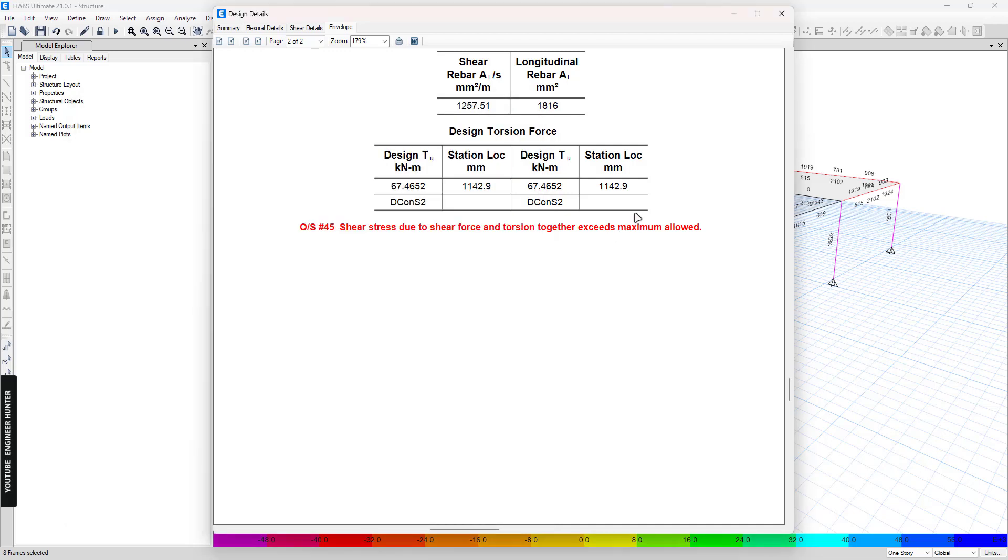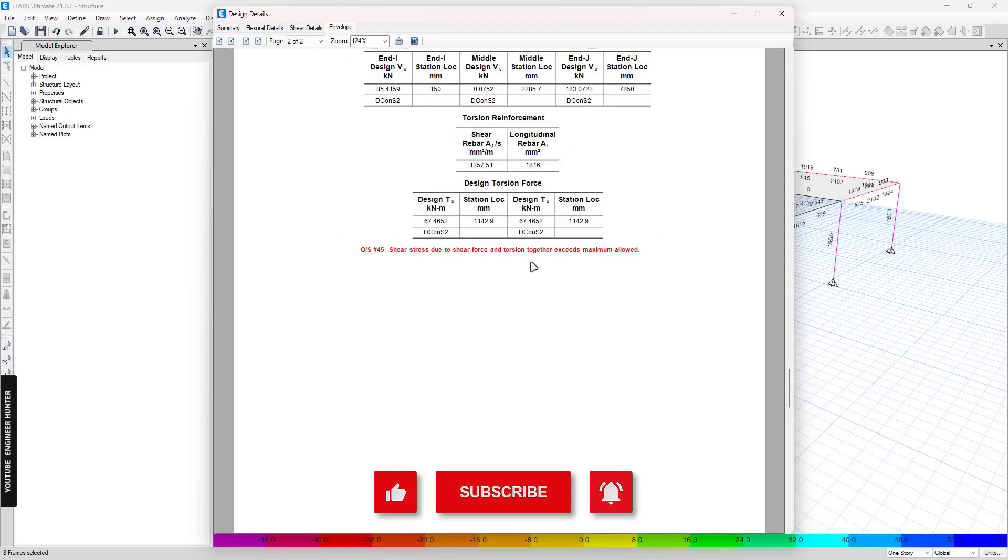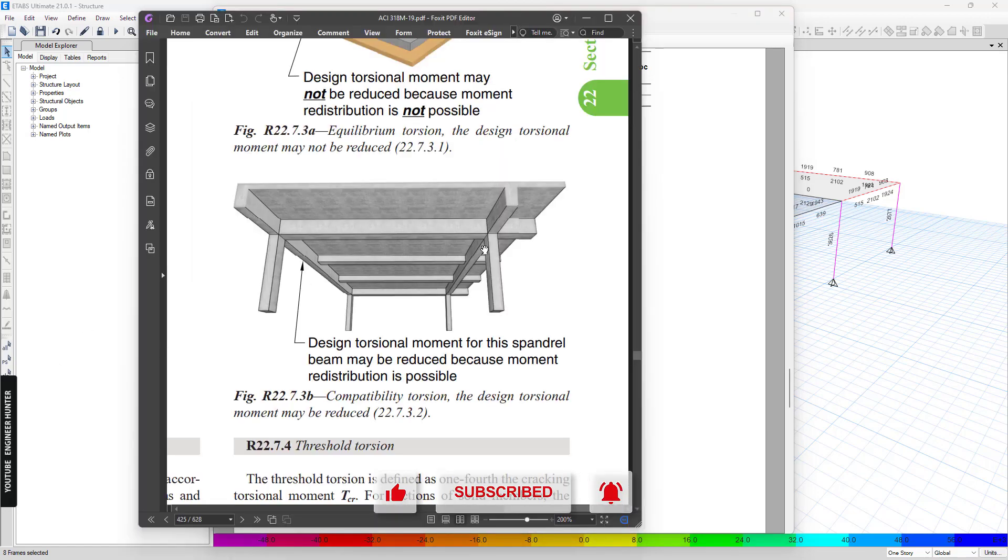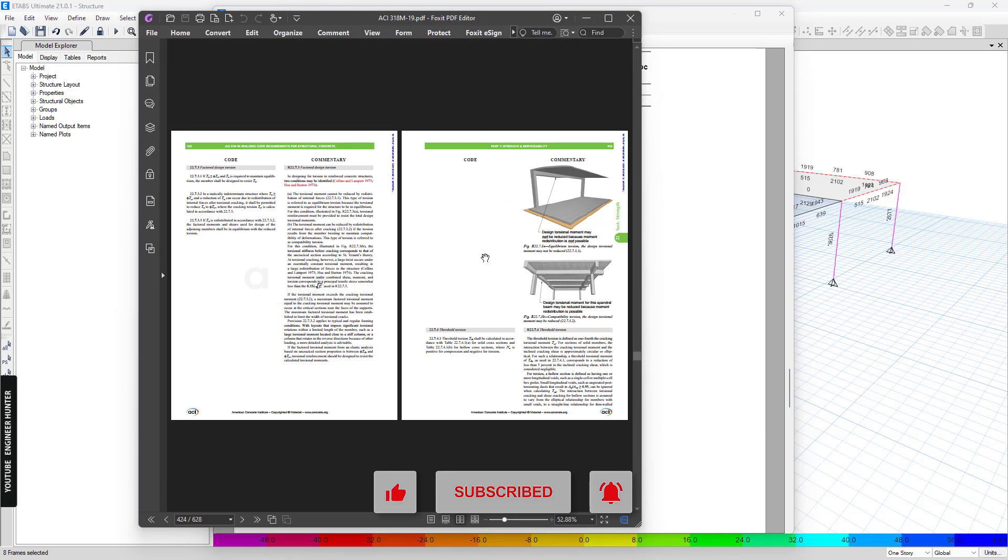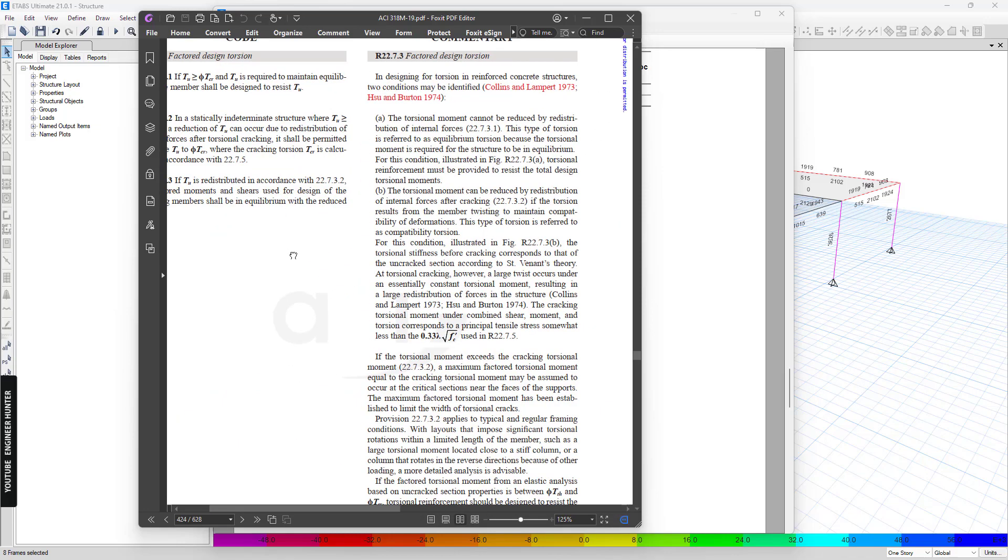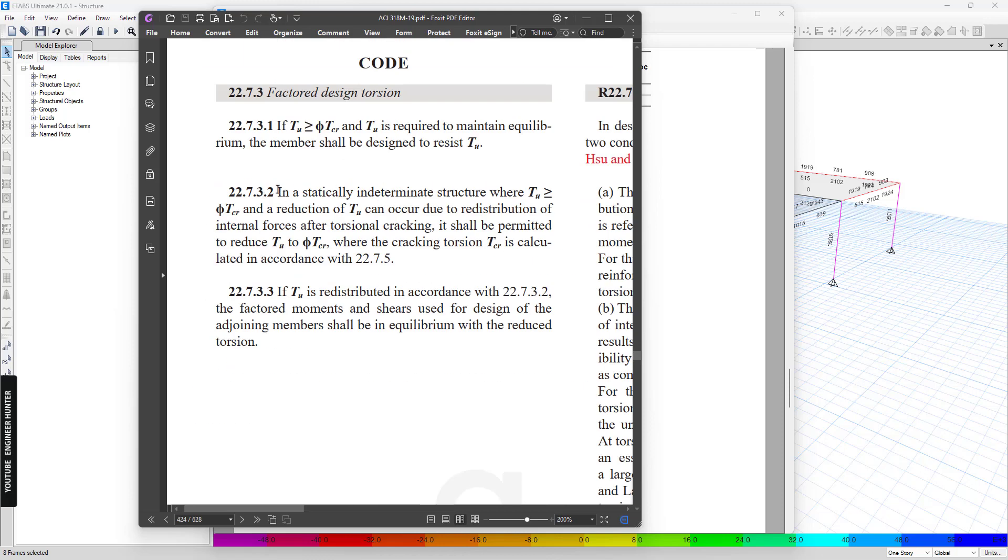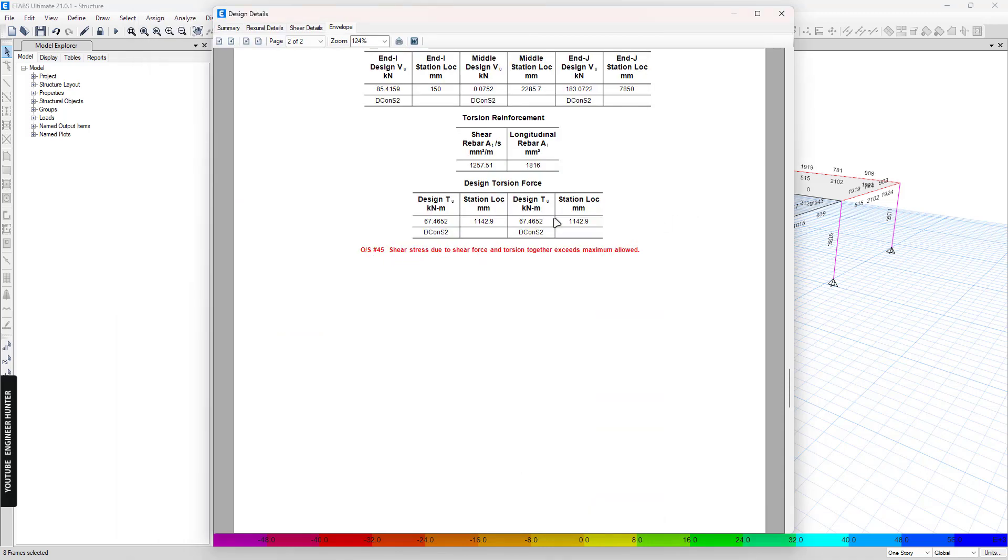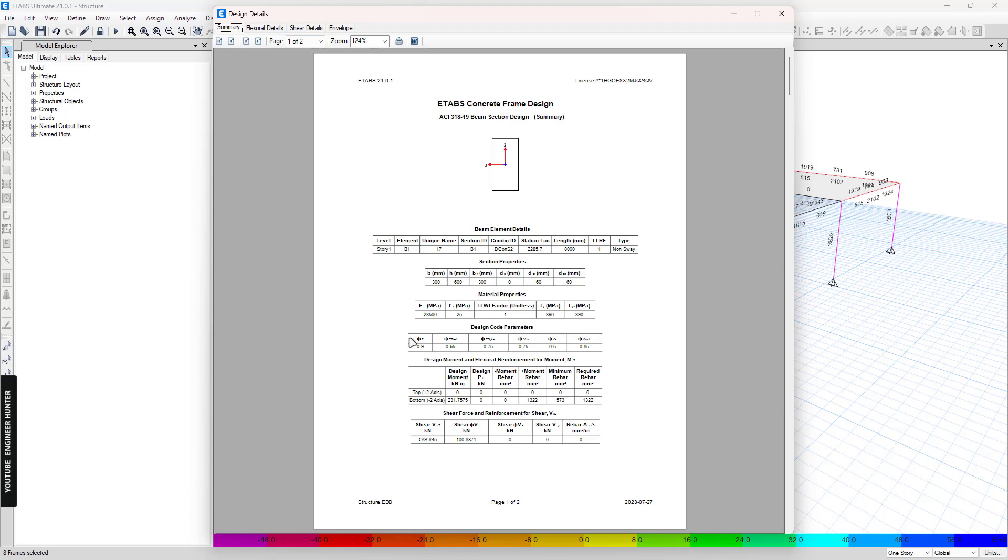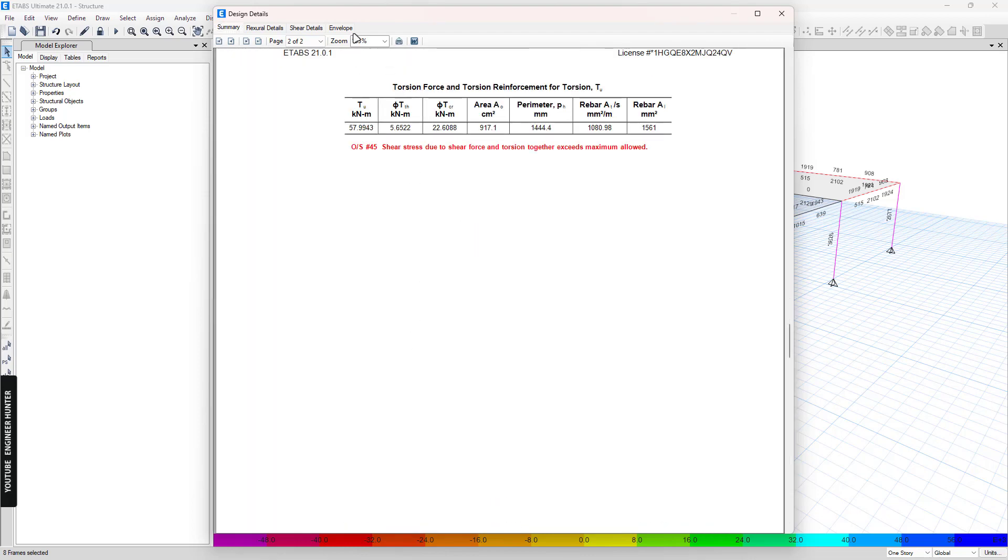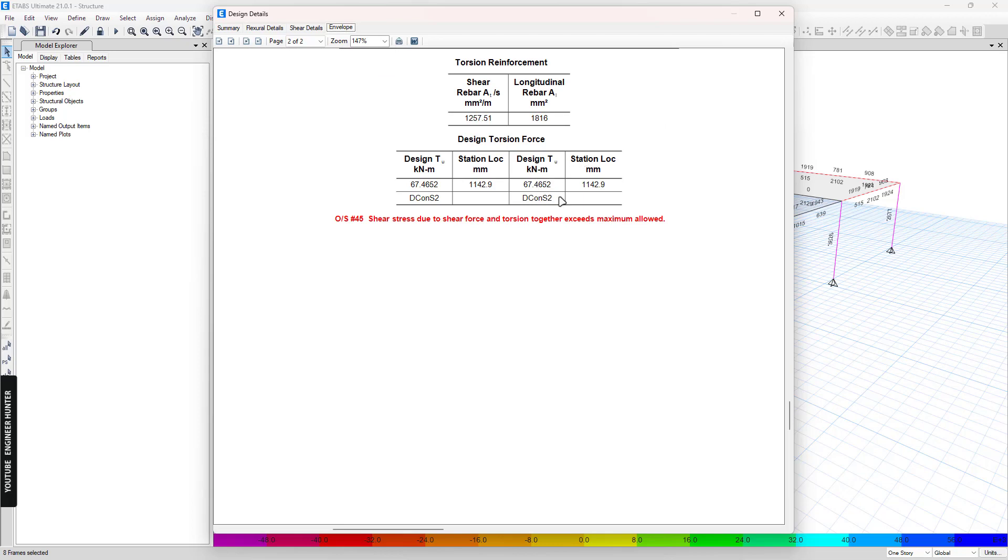So in order to reduce this torsion, we need to know how much we can reduce. So to know that you can read the design code again. So if you look at here, you can see that the code allows us to reduce the tu equal to phi tcr. So we're going to use the value here and compare with the design tu here.